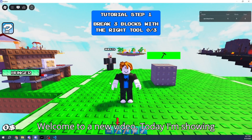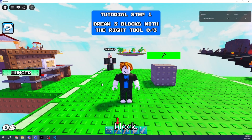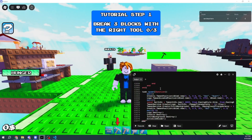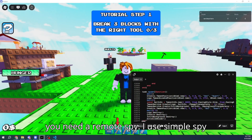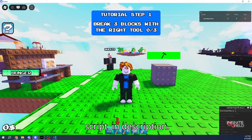Welcome to a new video. Today I'm showing you how to make an easy script in one block. First, you need a Remote Spy. I use Simple Spy. Script in description.